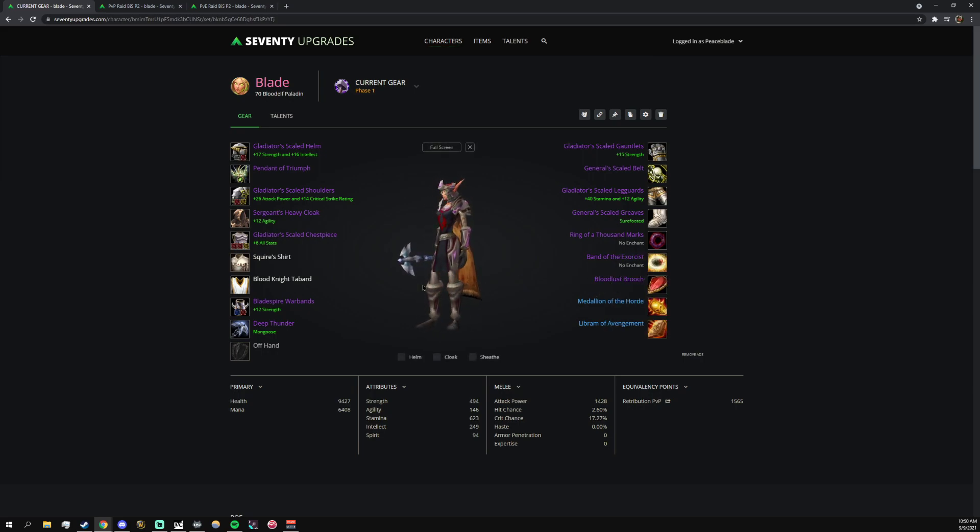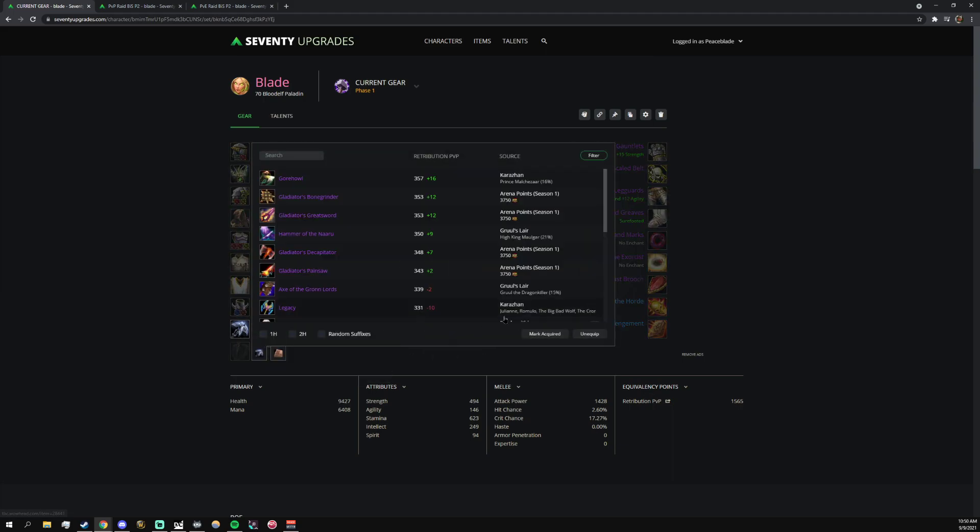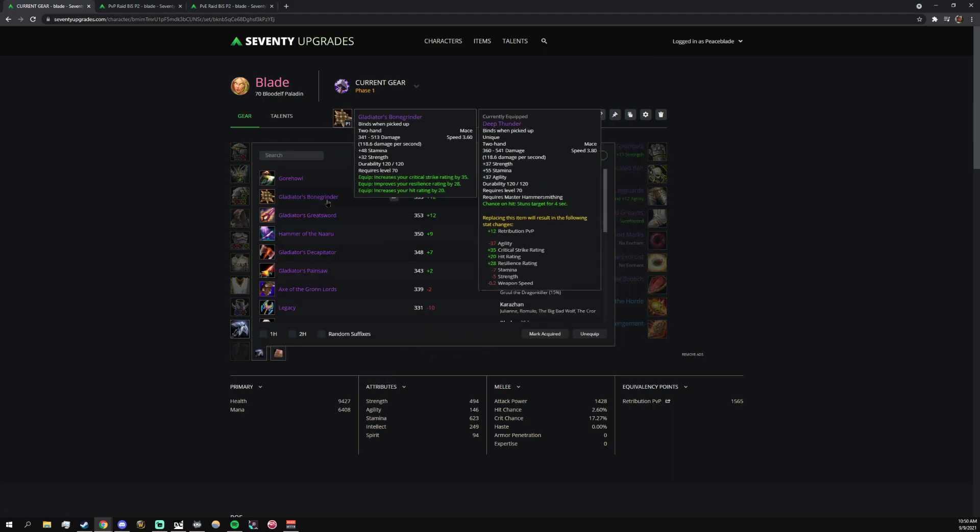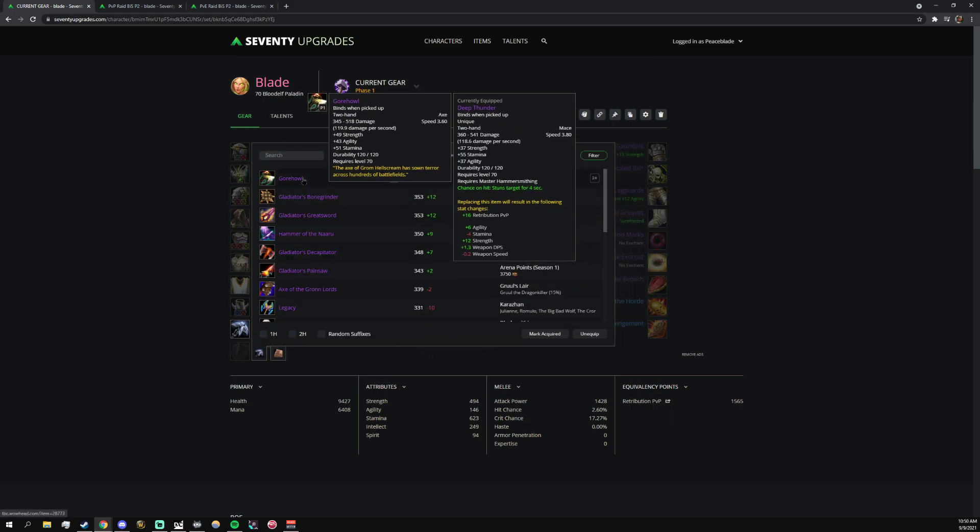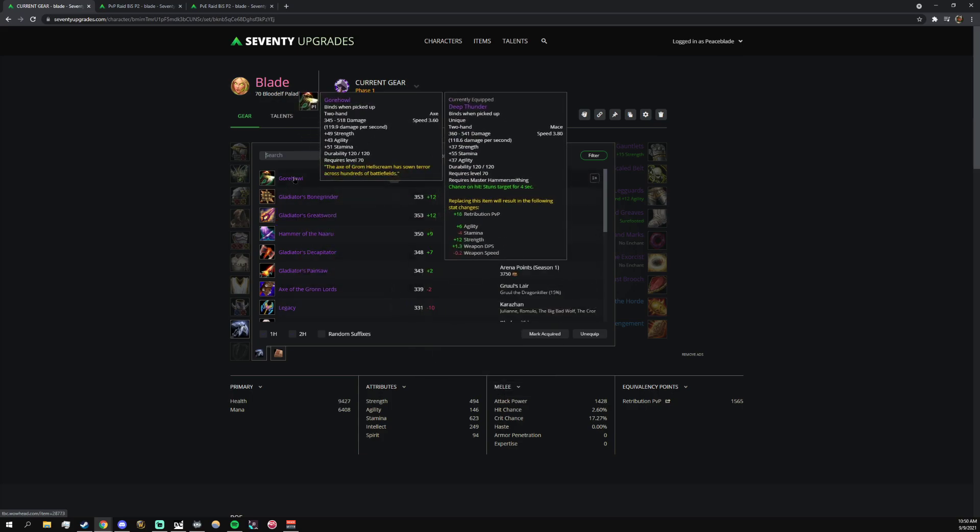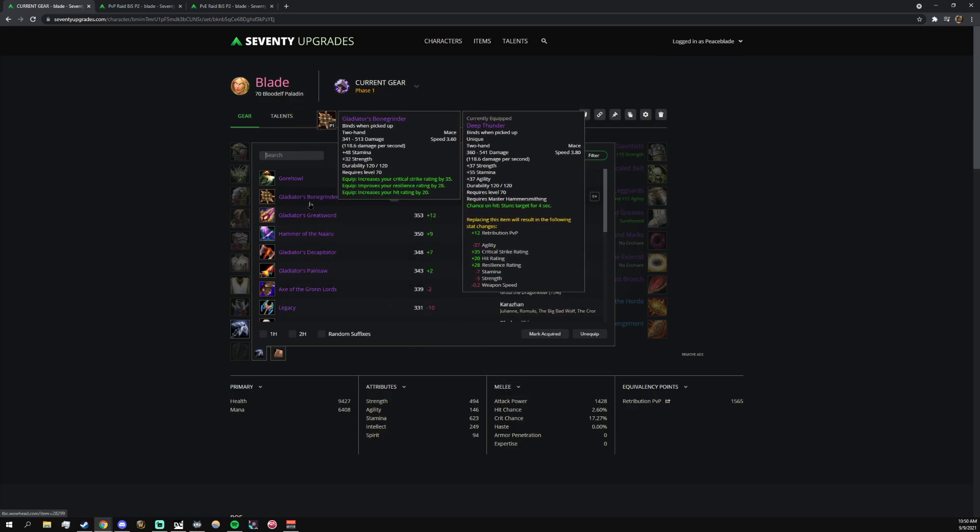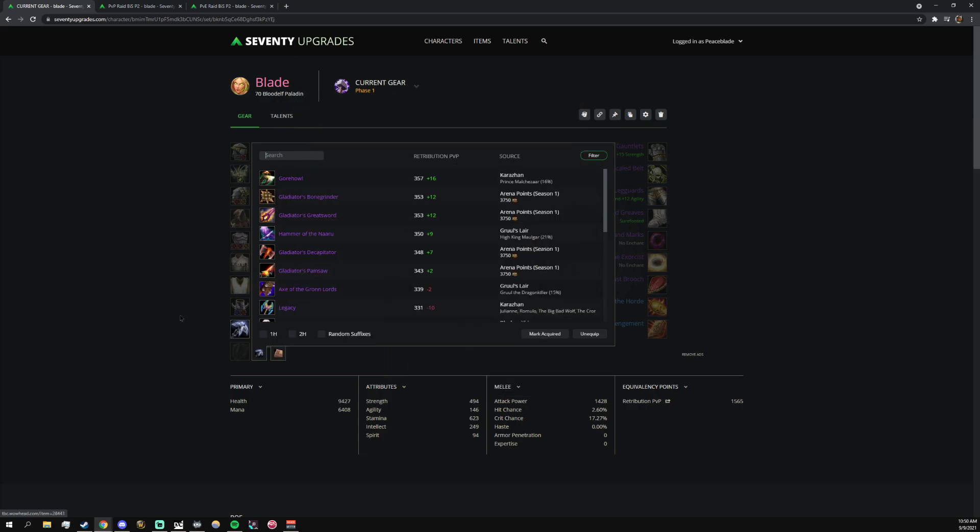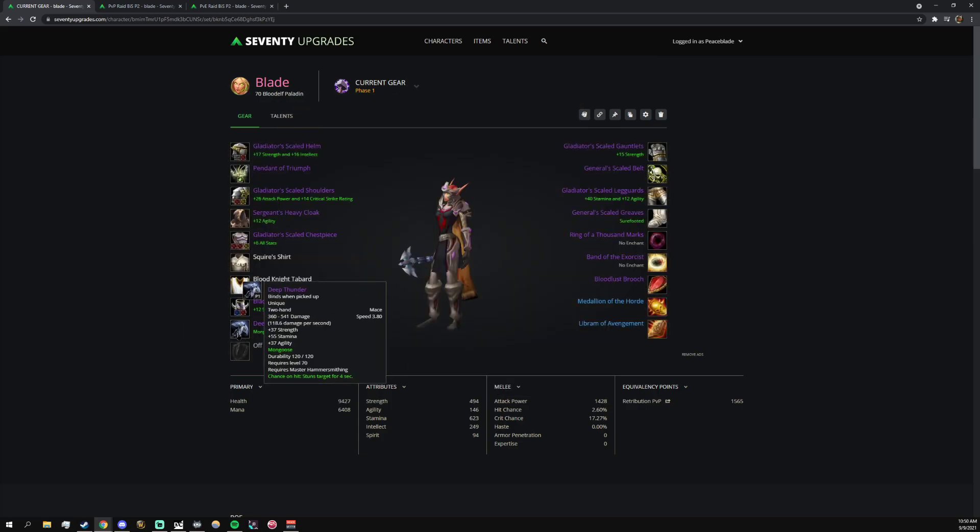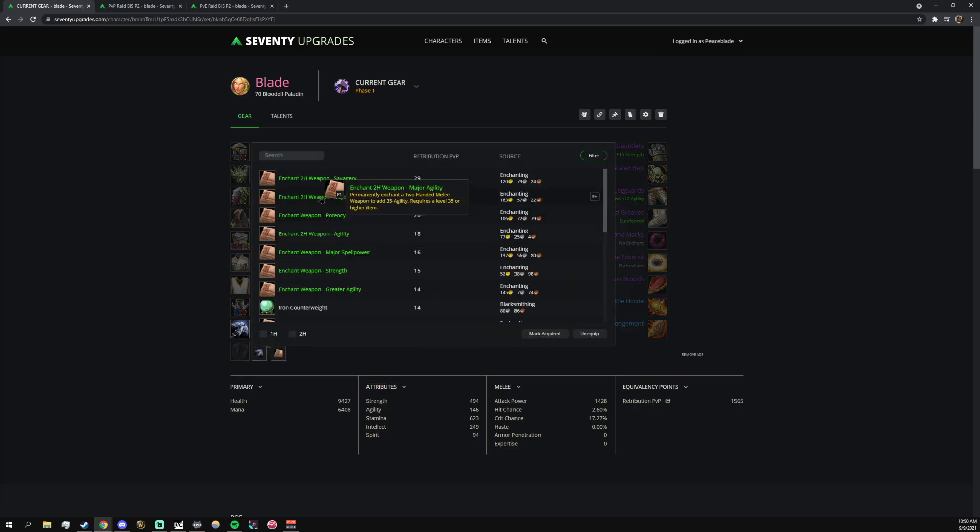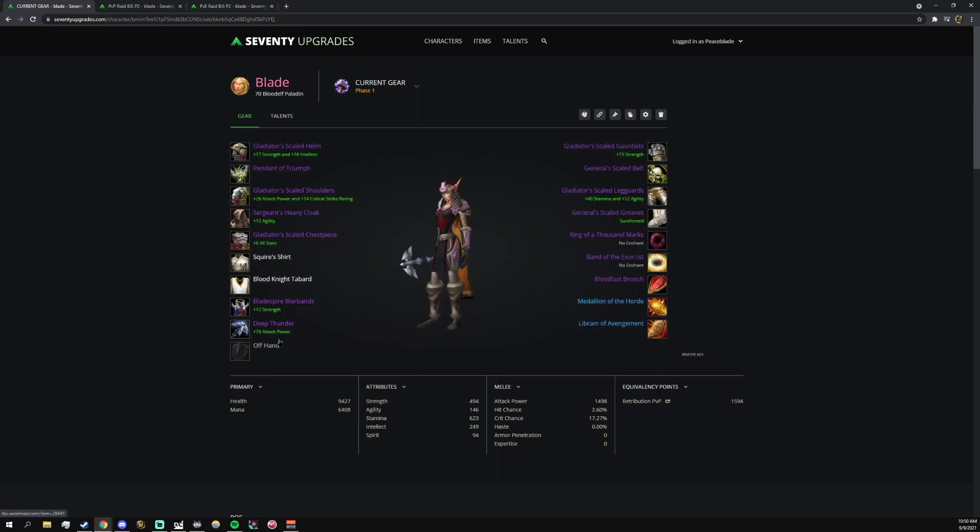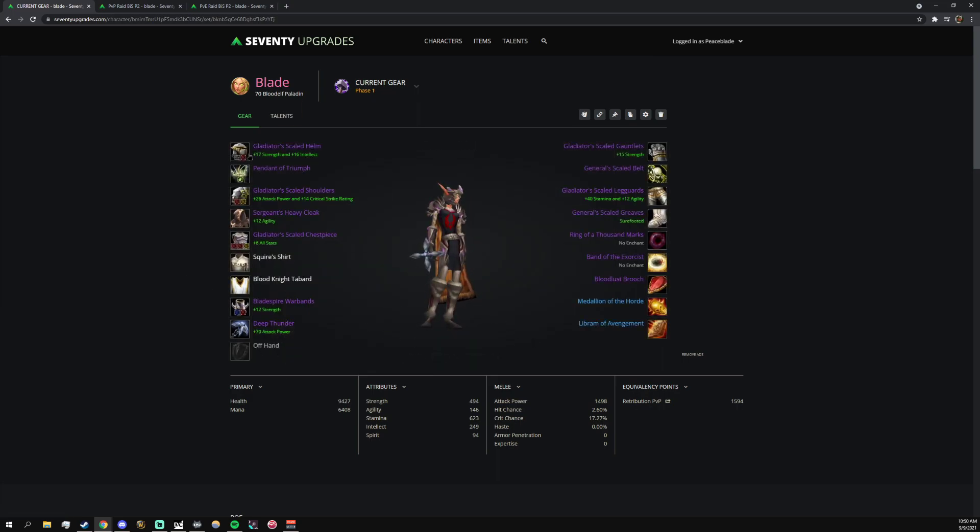You can pull Deep Thunder if you have maybe Gorehowl, I don't know. I've been thinking about this - Gorehowl, Bonegrinder, Gladiator stuff versus Deep Thunder. Because the proc rate isn't great for Paladins compared to Warriors. I think Savagery is probably the way to go for the enchant. Mongoose is just the flex.